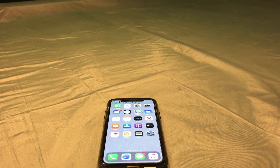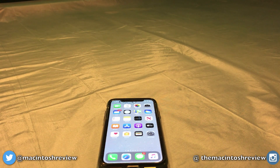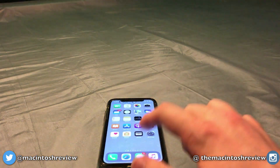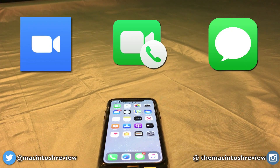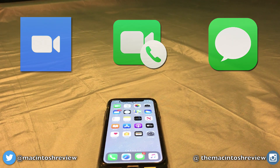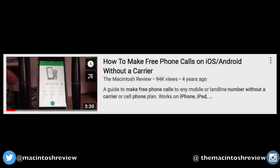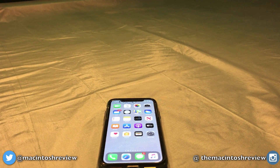Hey everybody, hope you are doing well during quarantine. Something that people have been doing a lot of, including myself, is video chatting, FaceTiming, texting, and making calls — for good reason, everyone is staying indoors but still wants to remain in touch with family and friends. This got me thinking about a video I made a few years back about how to make free phone calls on iOS and Android without a carrier like Verizon, AT&T, T-Mobile, or Sprint. In this video I wanted to give you an updated version for 2020.